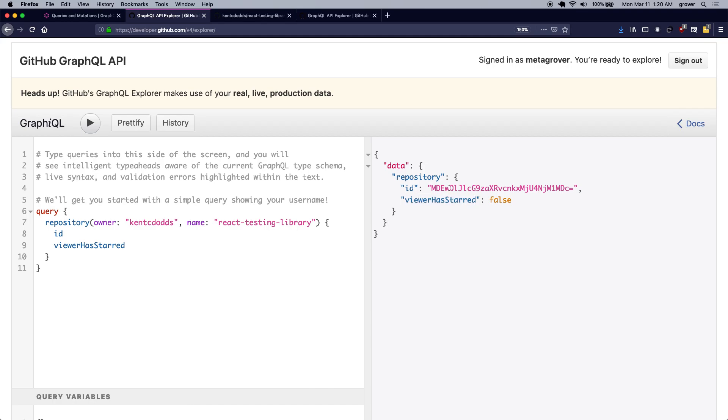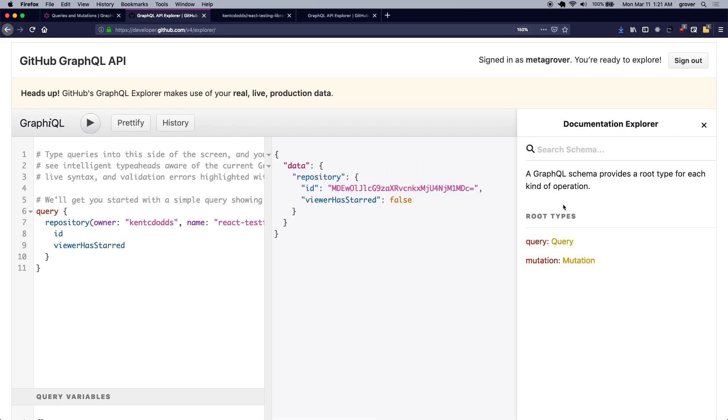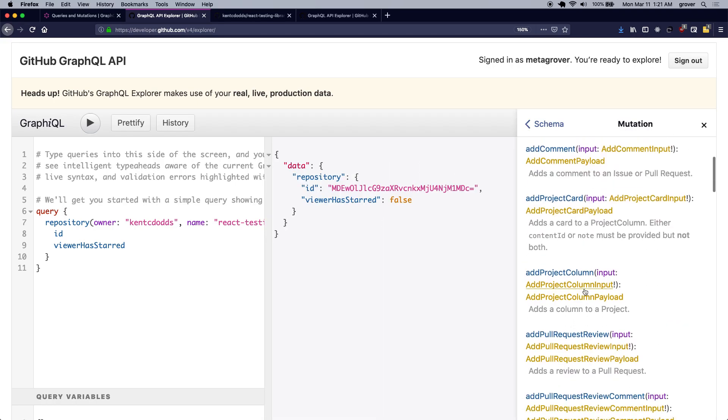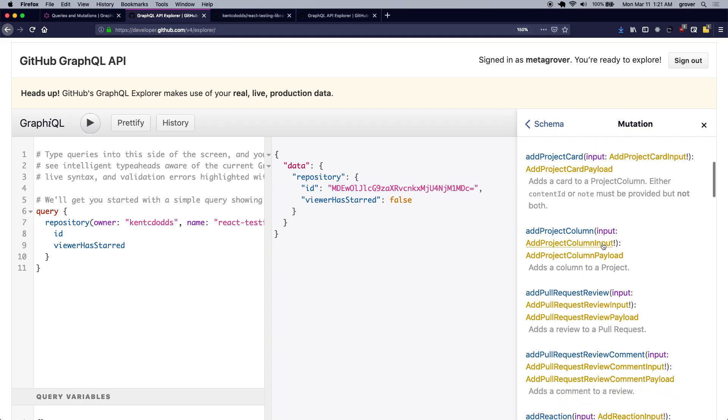Okay, so now that we have this ID, let's just go ahead and look at the docs for starting a repository. If I search for add star...